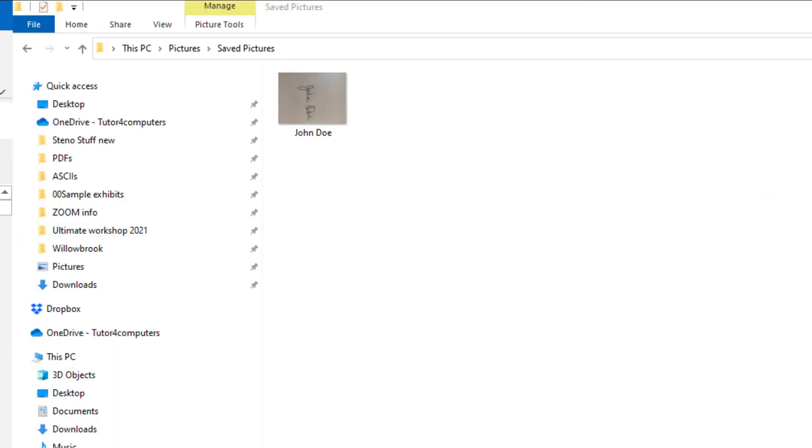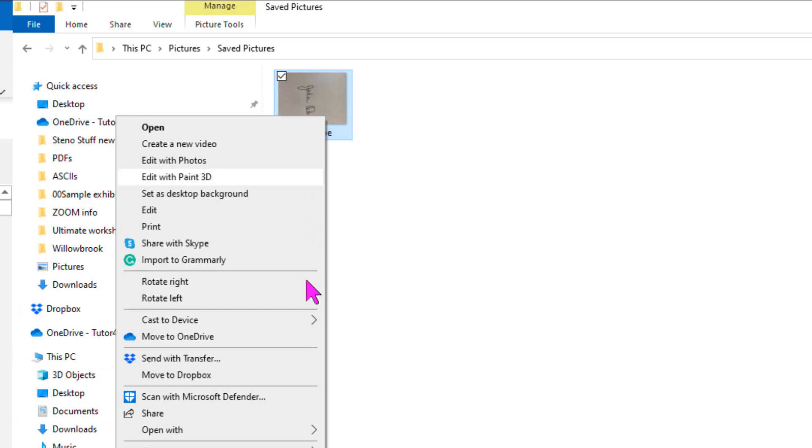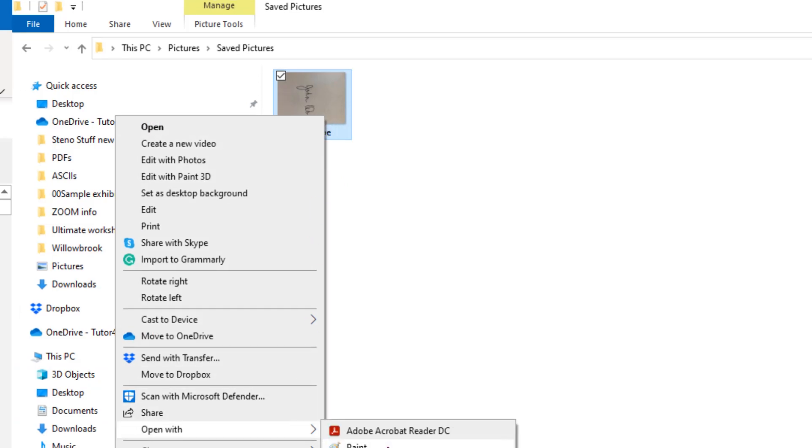After you've saved it, locate the file and open it. You will want to open it with Microsoft Paint. Just right click on the file, choose Open With, and then pick Paint.